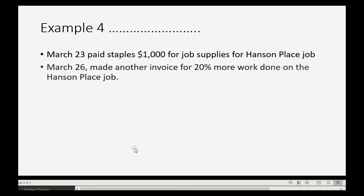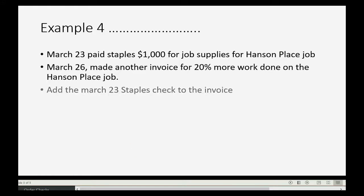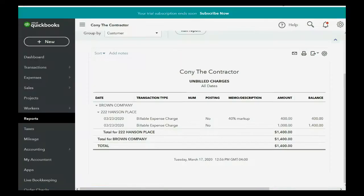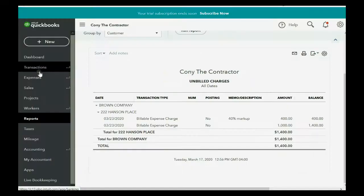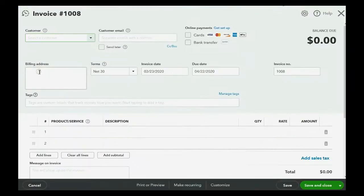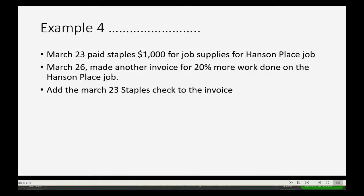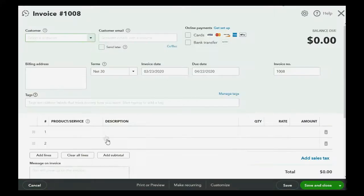Now, March 26th, we made another invoice for 20% more of the work done on the Hanson Place job, and we're going to add the March 23rd staples check to the invoice. So, we do this, new invoice, what was the date of that, March 26th, yes, okay.